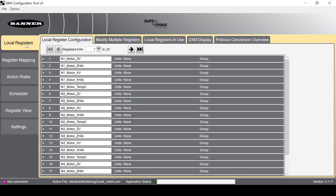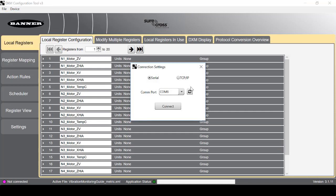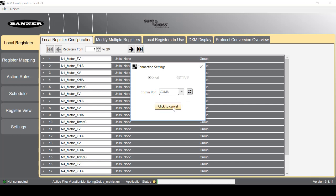Next we're going to connect the software to the controller by going to Device, Connect Settings. Select the proper COM port, then click Connect.